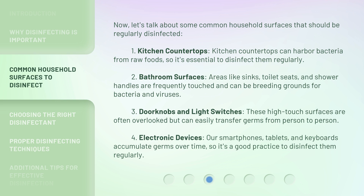3. Doorknobs and light switches: these high-touch surfaces are often overlooked but can easily transfer germs from person to person. 4. Electronic devices: our smartphones, tablets, and keyboards accumulate germs over time, so it's a good practice to disinfect them regularly.